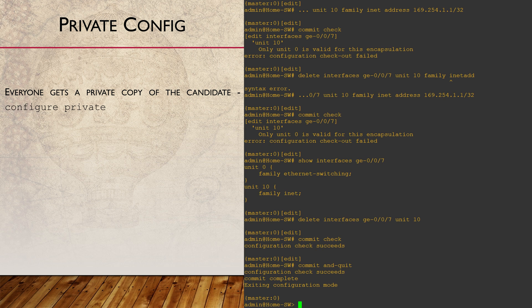What can we do in this situation? The best practice here is not to use the regular configure command. Instead, we use configure private.